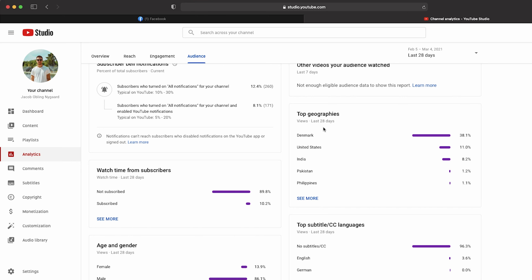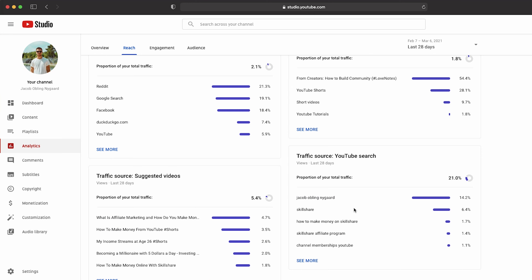We can really see the impact of my Danish TikTok account if we take a look at my top geographies, because Denmark is suddenly 38% of my viewers. Before, the United States was by far the biggest country. So it's quite obvious that I've gained a lot of Danish followers and viewers. Also, it looks like people are finding me on TikTok and then they are searching for my name on YouTube, because suddenly the search term that I get the most traffic from is my own name with 14.2%. Before I started on TikTok, my name wasn't even on the list.